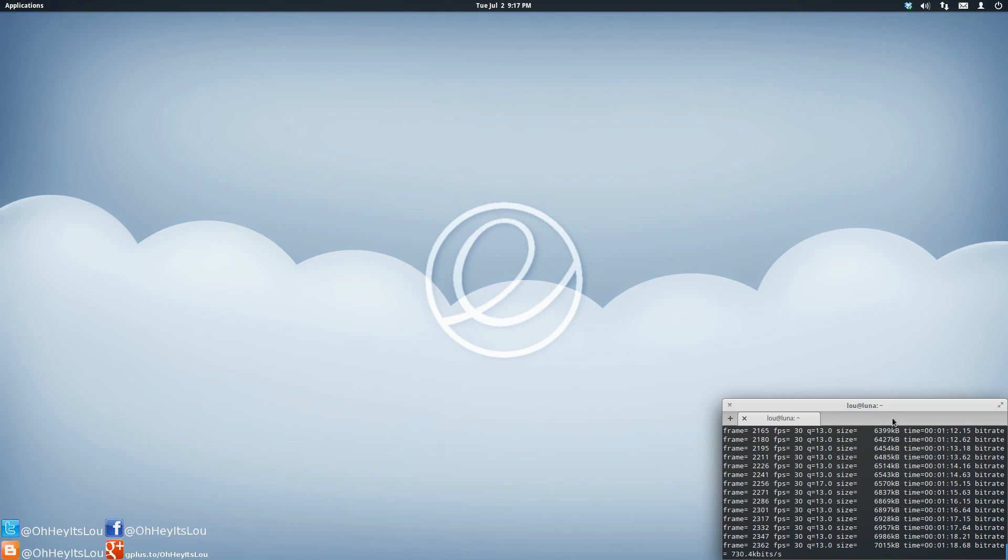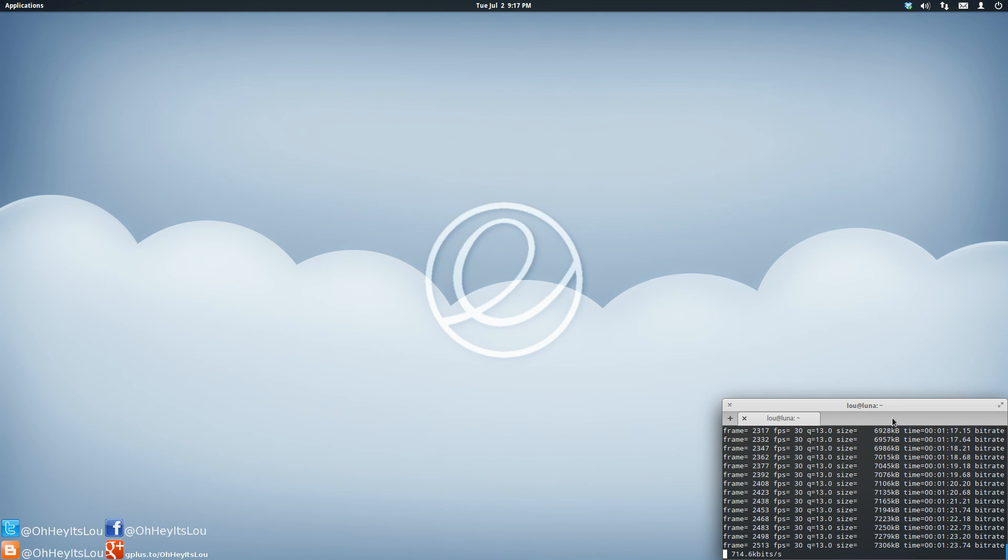OpenShot is a good example. I use the OpenShot PPA, the Handbrake PPA, the GIMP PPA, and so on.